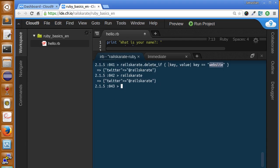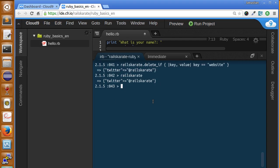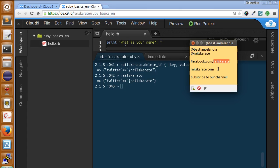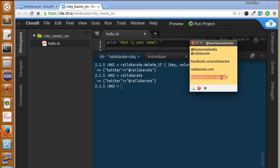And that's the basic stuff about working with hashes in Ruby. In our next lesson we'll be talking about iteration in hashes. As always, follow me on Twitter, I'm Sebastian Bolandia. Follow railskarate on Twitter too, follow us on Facebook as railskarate. Always keep an eye on railskarate.com where you will find the transcript of this video. And thanks for subscribing to our channel. See you next time.